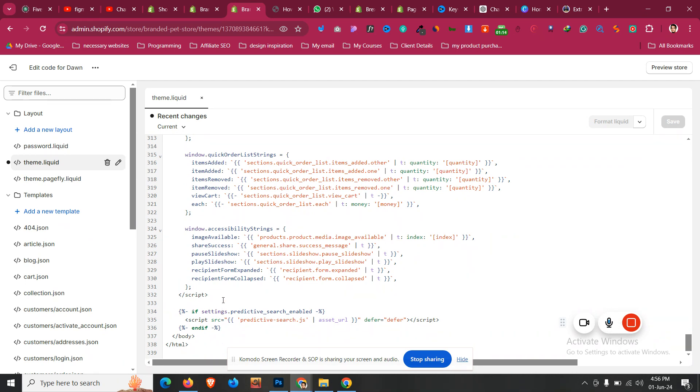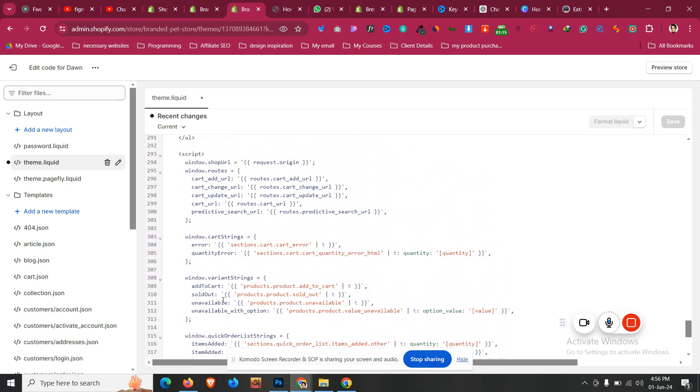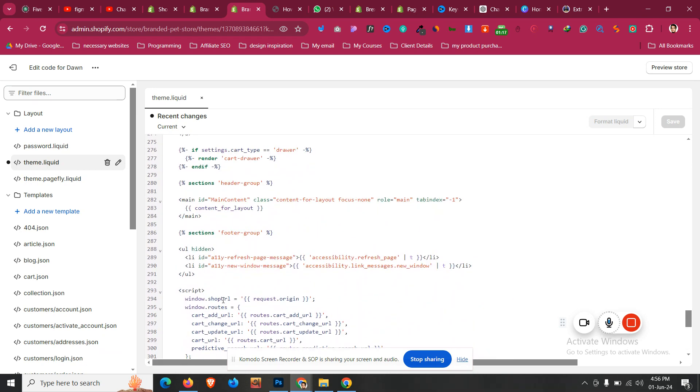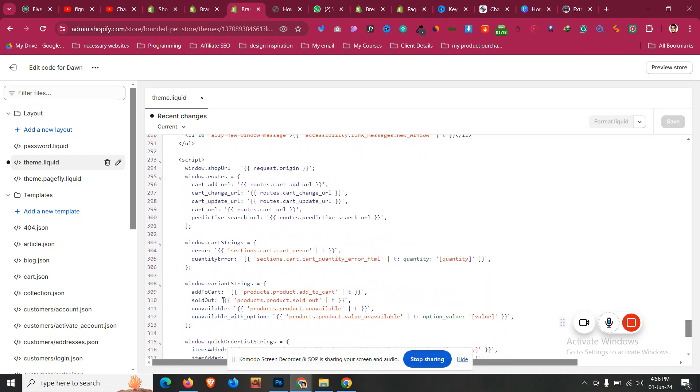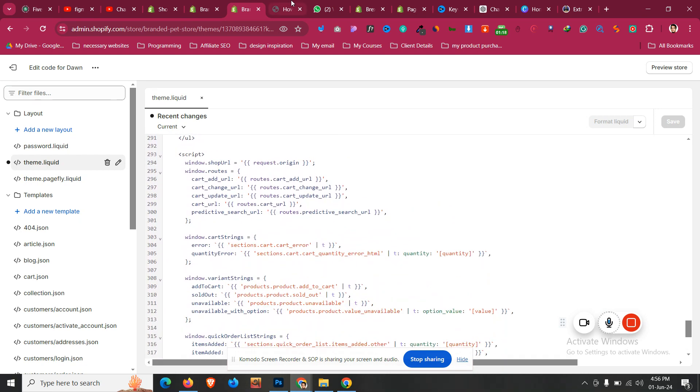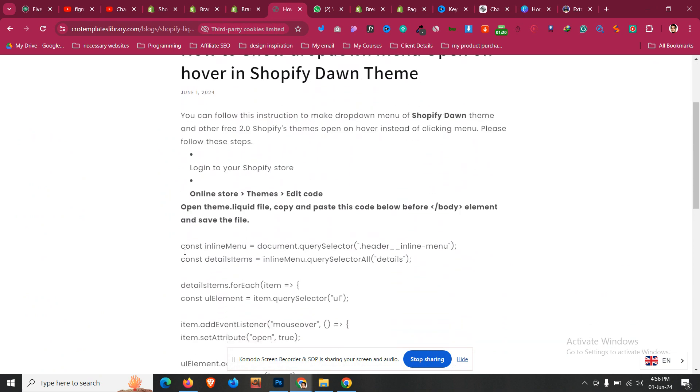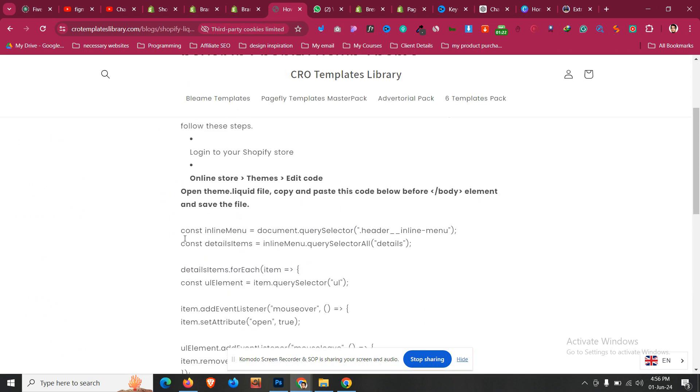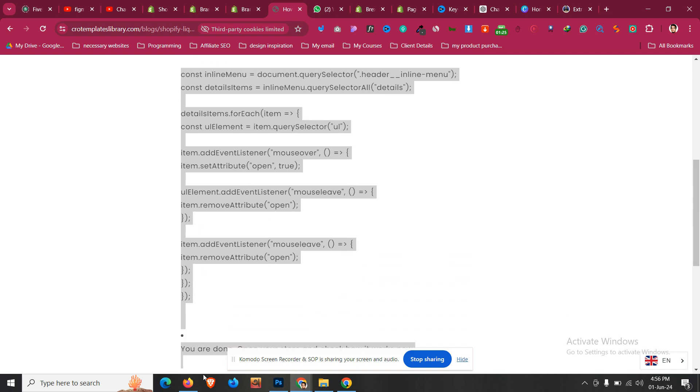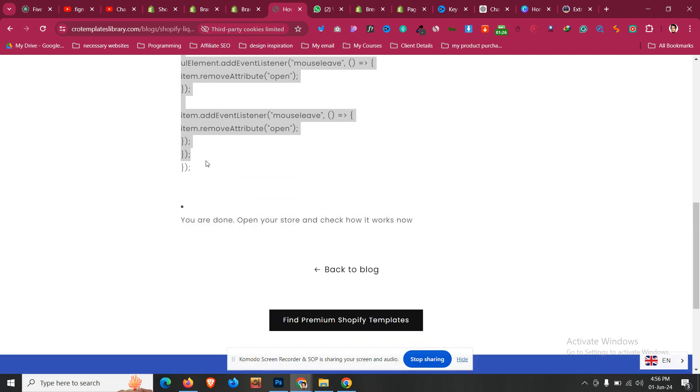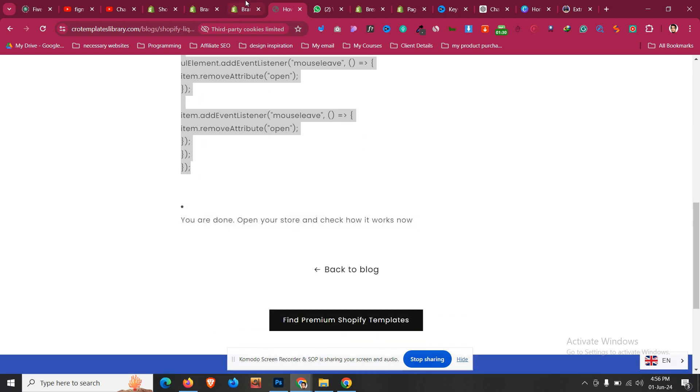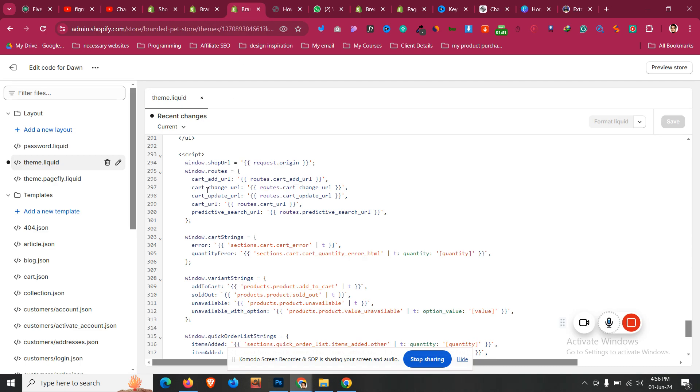Before the body we'll find a script tag just like that. What we need to do here, in this script tag there are multiple script tags. What we need to do is come to our blog and then just copy all the code from here. const inline and then drag it before and until this semicolon.